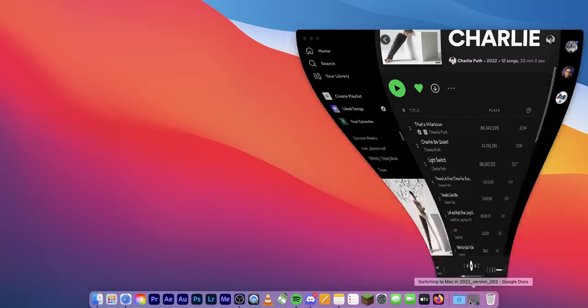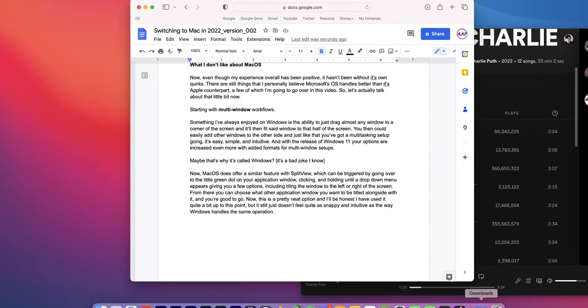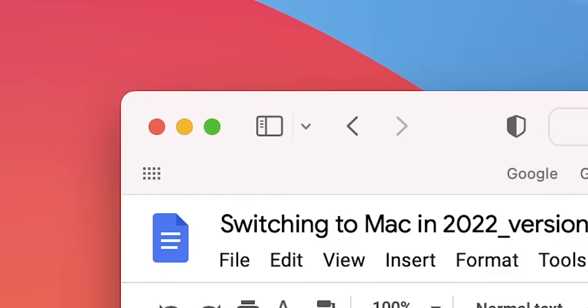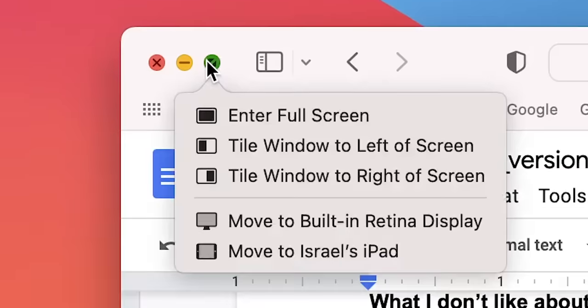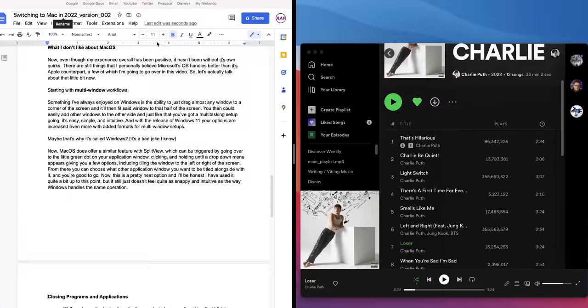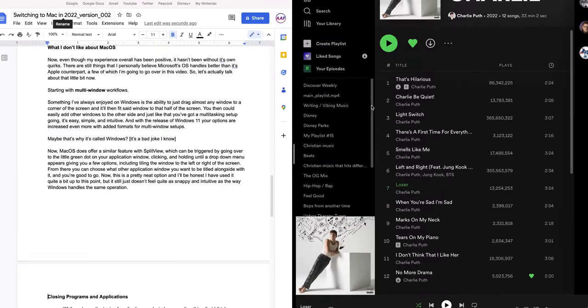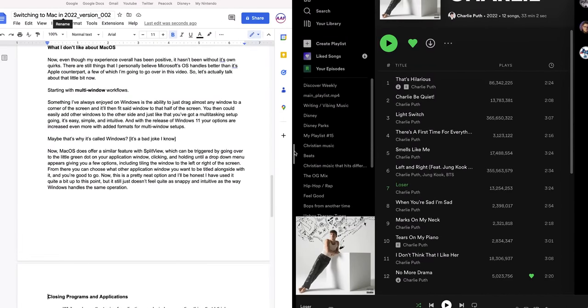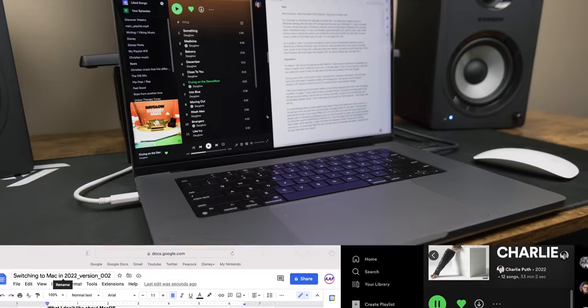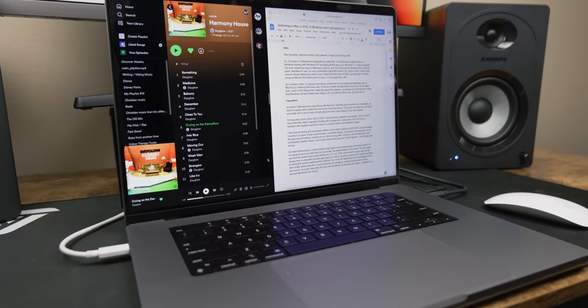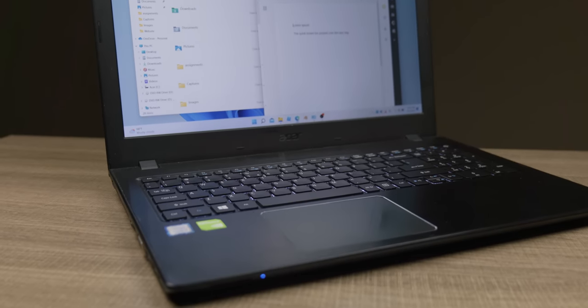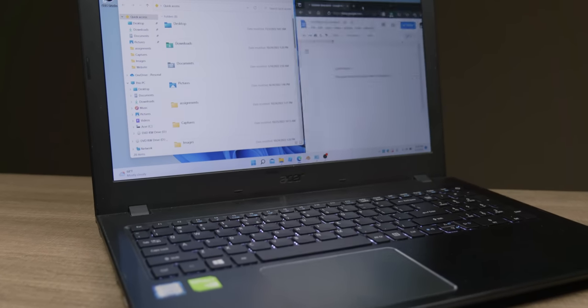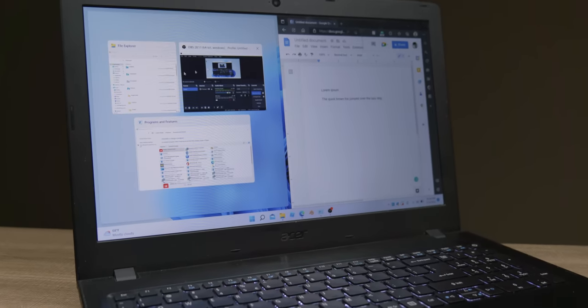Now, macOS does offer a similar feature with split view, which can be triggered by going over to the little green dot on your application window, clicking and holding until a drop-down menu appears, giving you a few options, including tiling the window to the left or the right of the screen. From there, you can choose what other application window you want to be tiled alongside with it, and you're good to go. Now, this is actually a pretty neat option, and I'll be honest, I have used it quite a bit up to this point, but it still just doesn't really feel quite as snappy and intuitive as the way Windows handles the same operation.